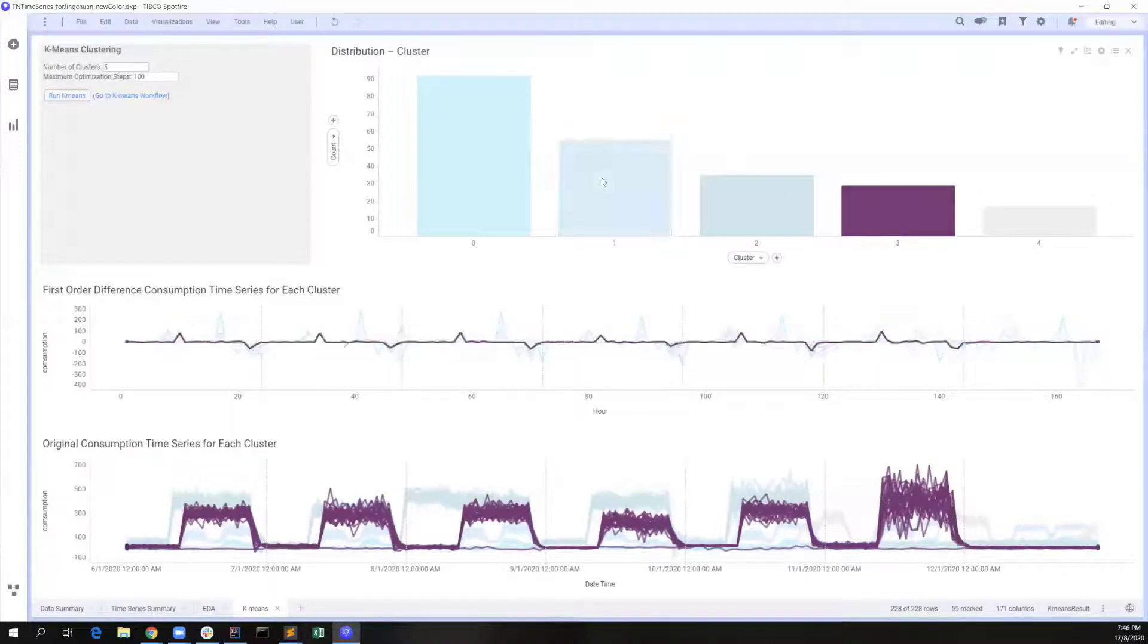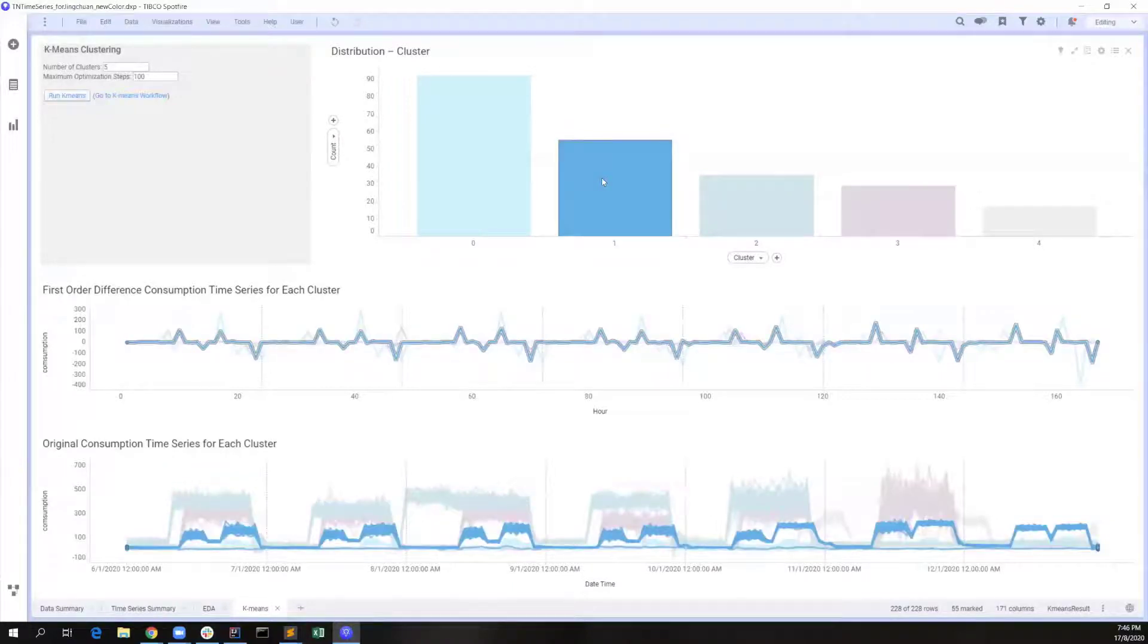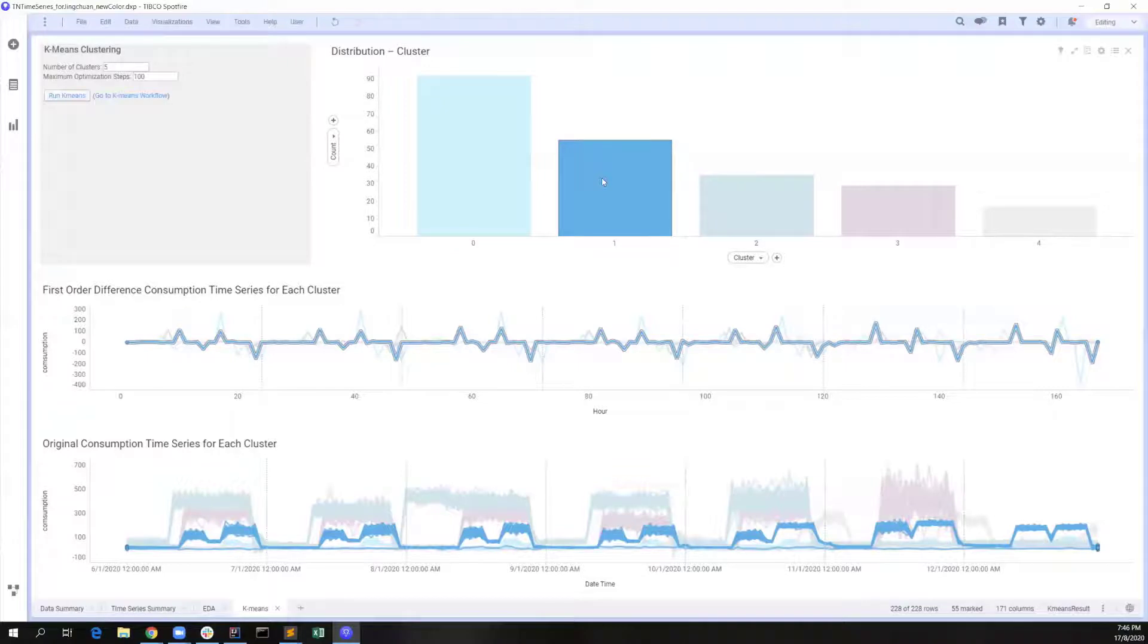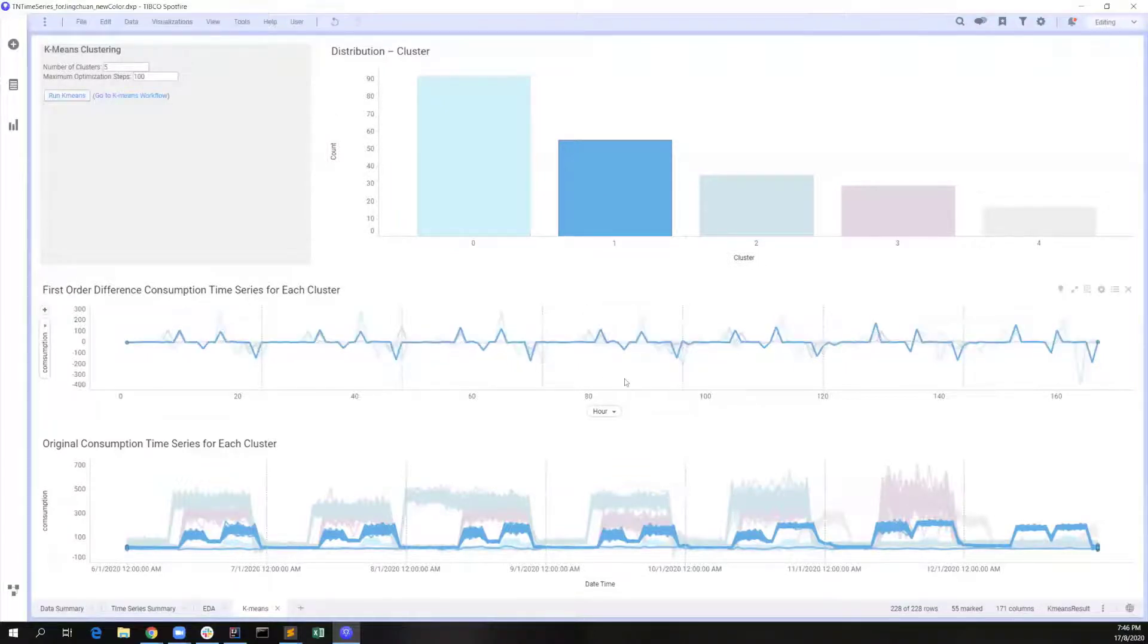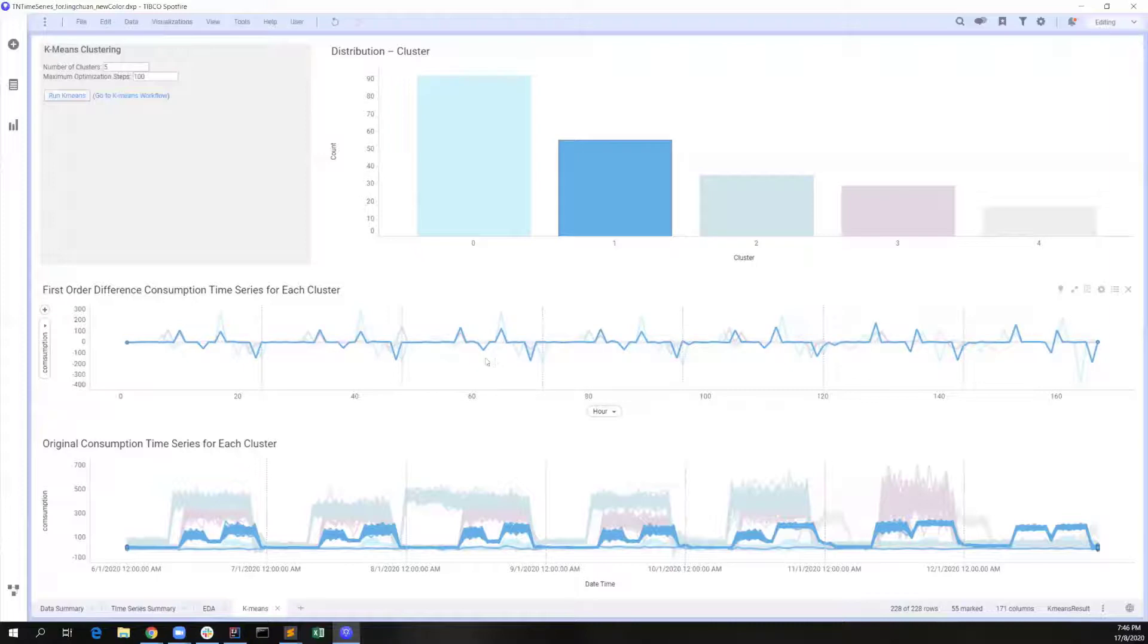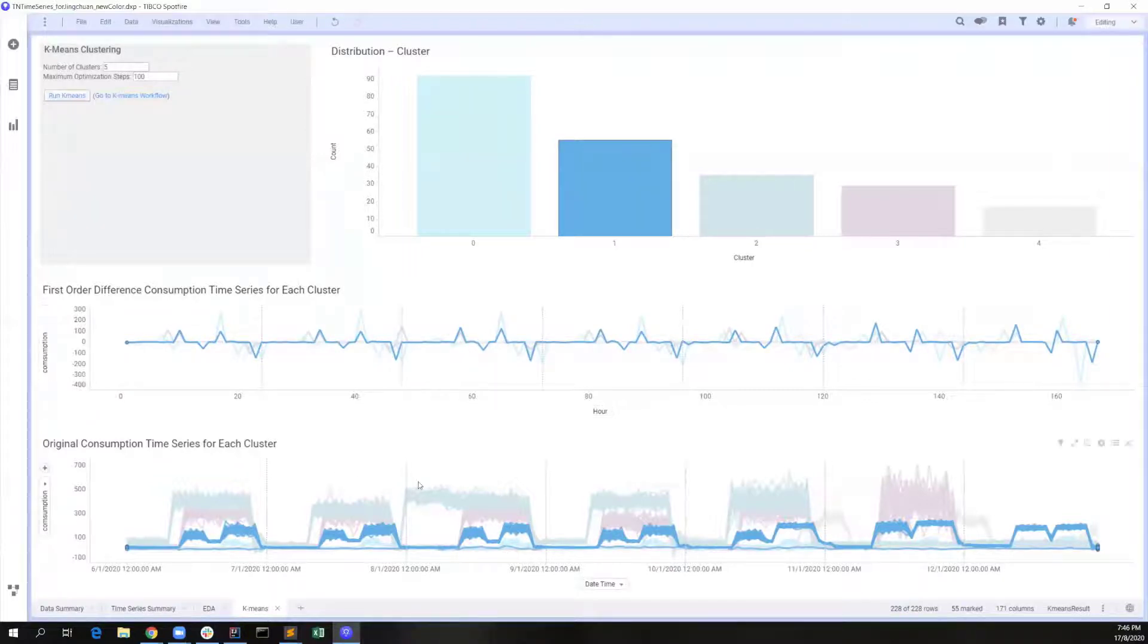When we click on cluster 1, we can clearly see that it has a very consistent peak values in the morning and evening. Also, the overall usage is not very high, so this should be a household group.